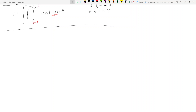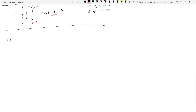I want to talk about upside-down cones, because they end up creating some really interesting problems that we can do. So let's look at this problem — it's section 15.7, number 40.